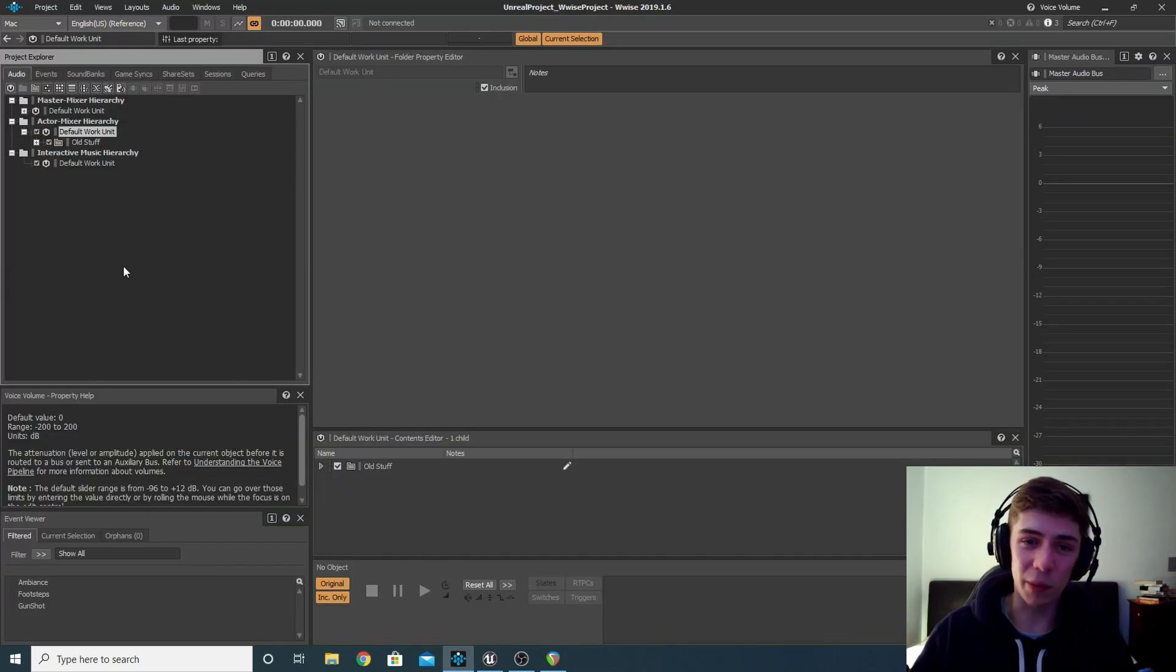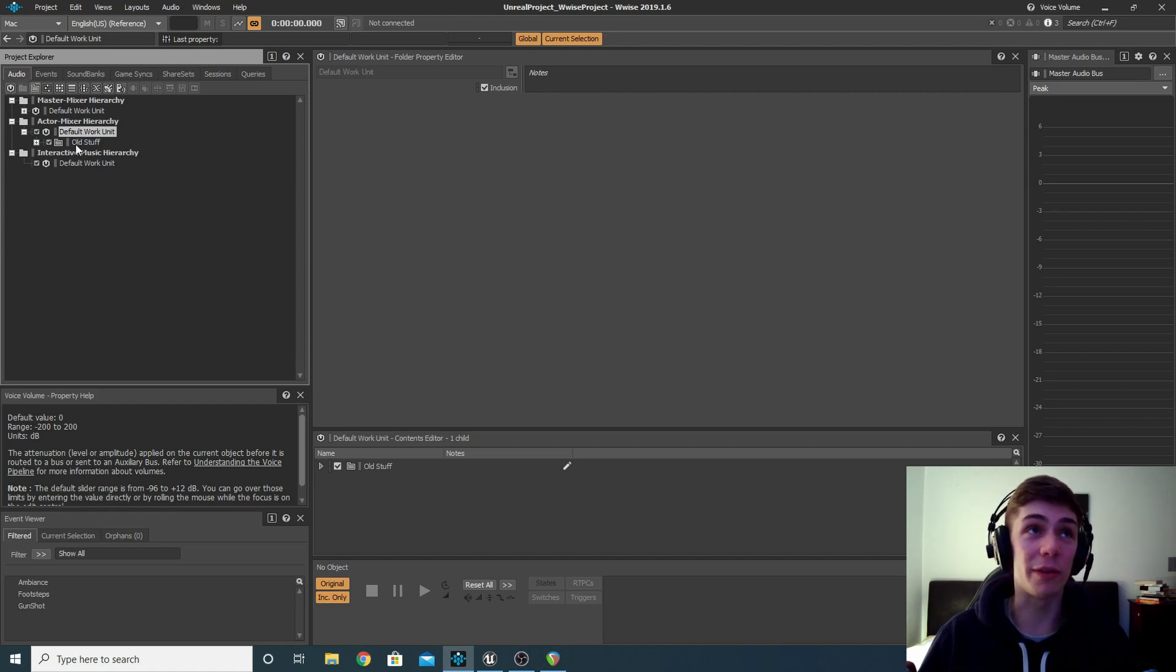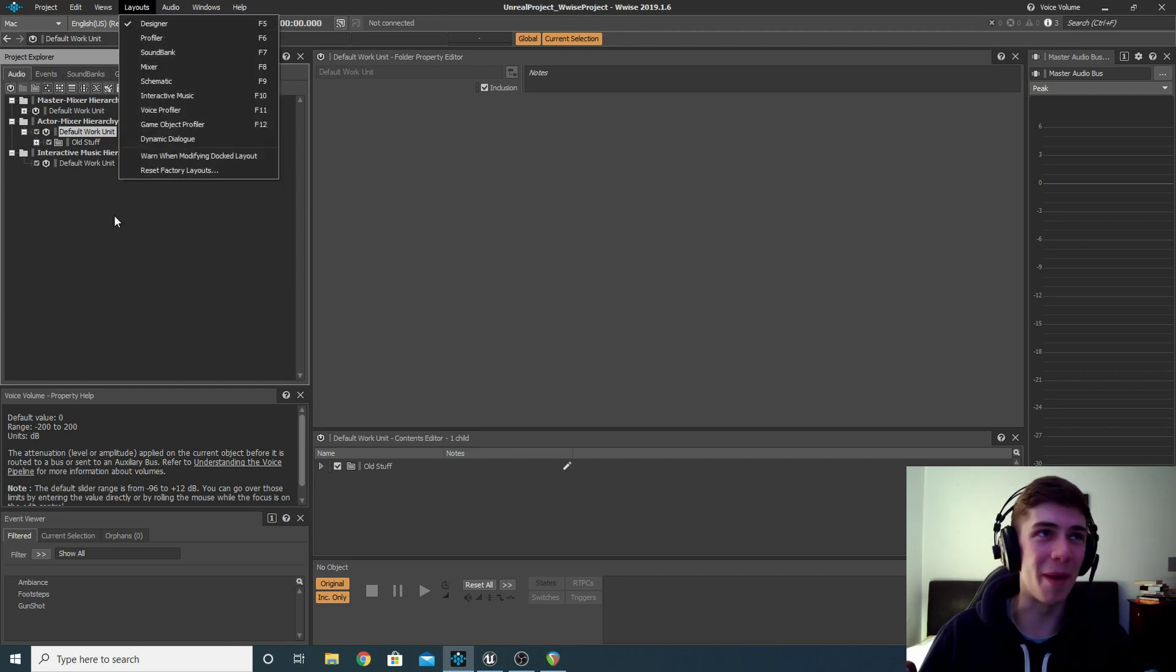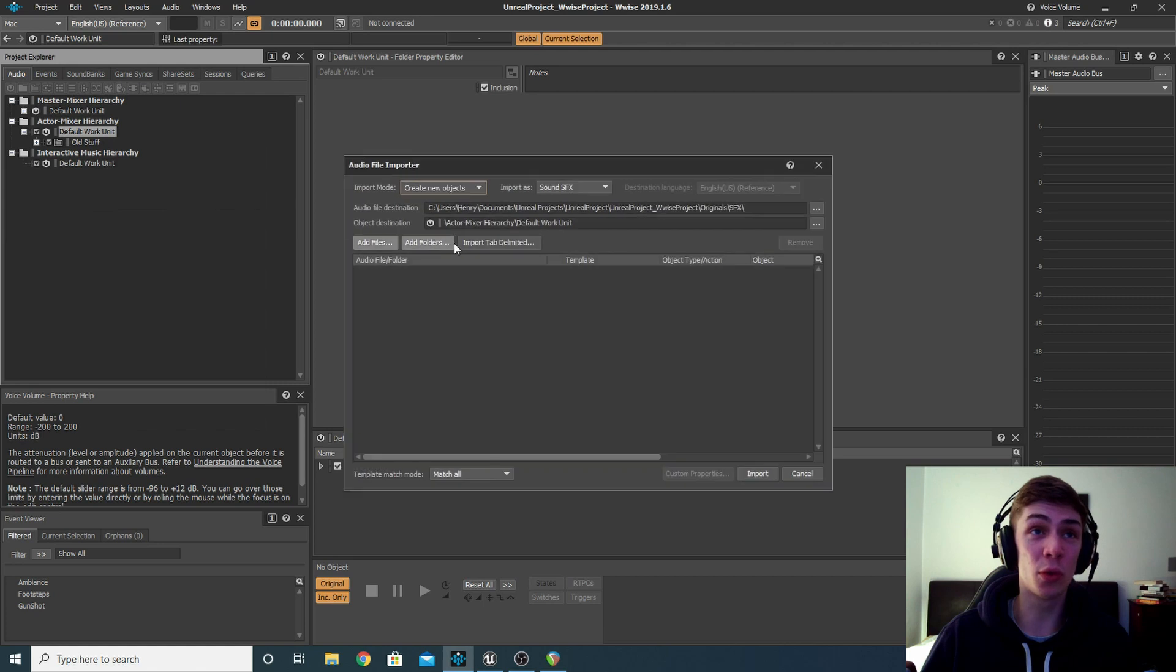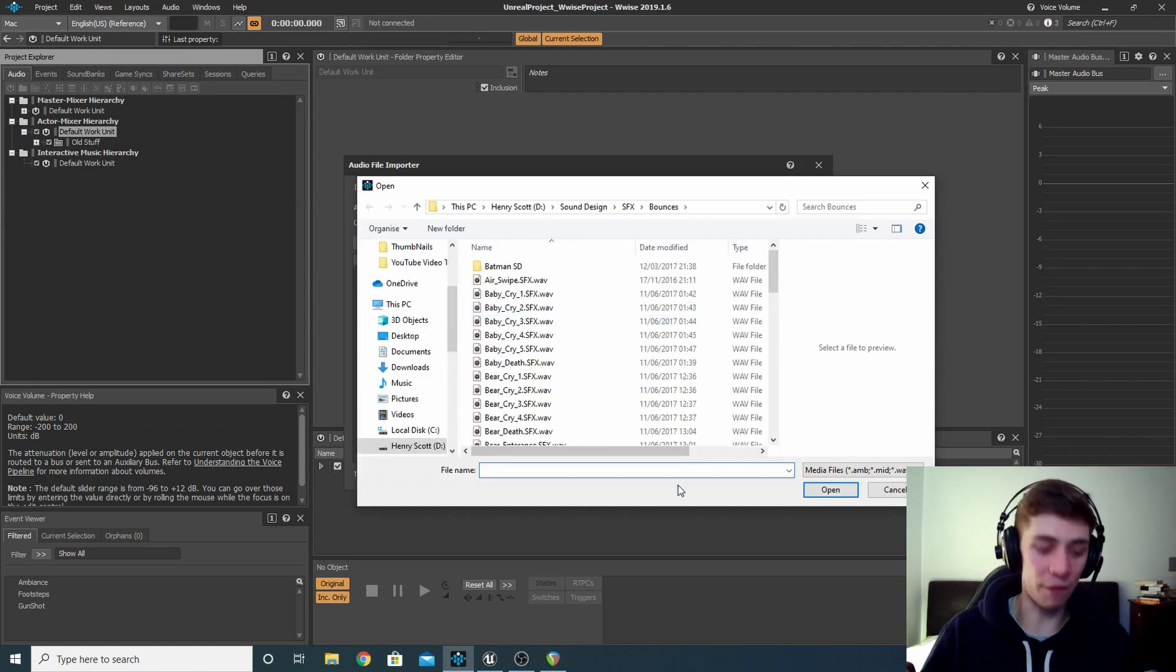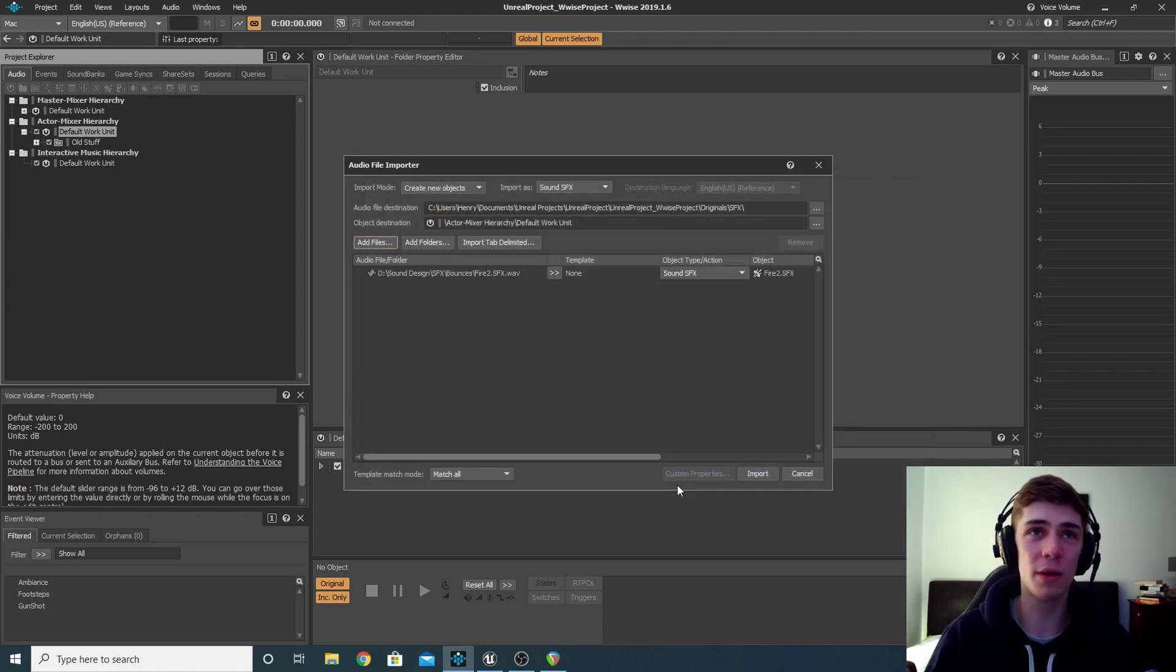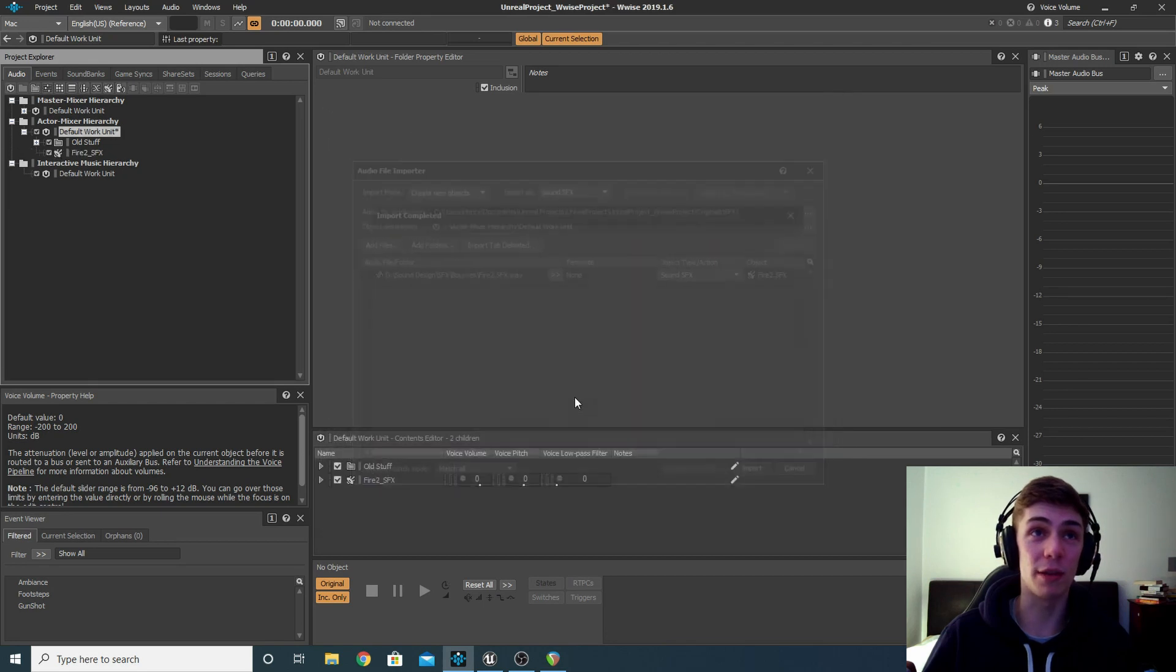Okay, so starting in Wwise, the first thing we want to do is import the audio we want to attach to it. What I'm going to do is right-click my default work unit under the audio tab in the project explorer under the designer window. It's quite a mouthful, just in case you're not familiar with Wwise just yet. I'm going to right-click it, click import audio files, go add files because I'm just going to be using one, and I'm just going to look for my fire audio. I think it's here, fire two. And I'm just going to import that into my project. Nice and easy.